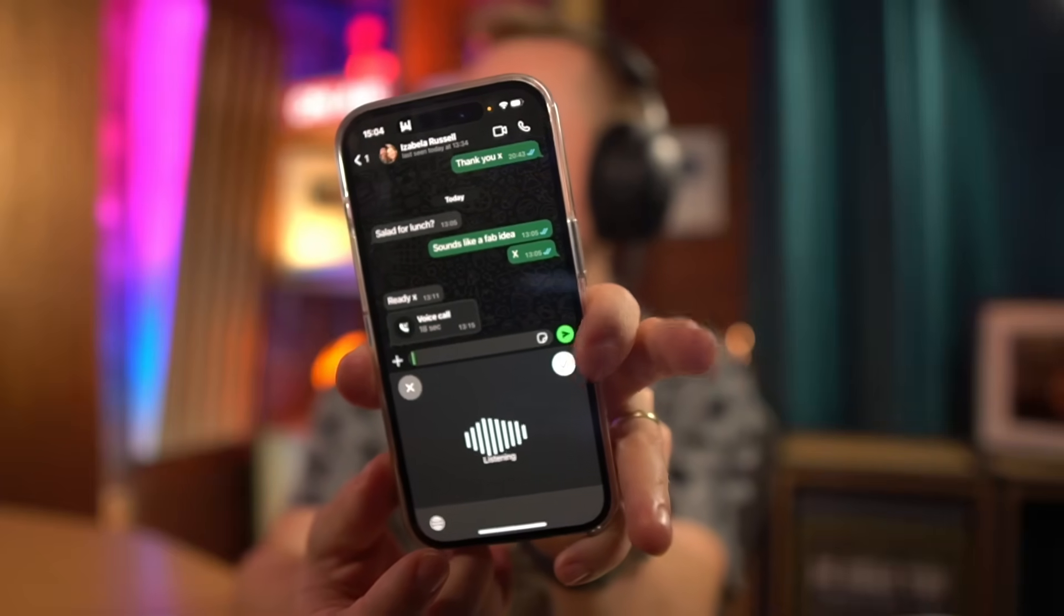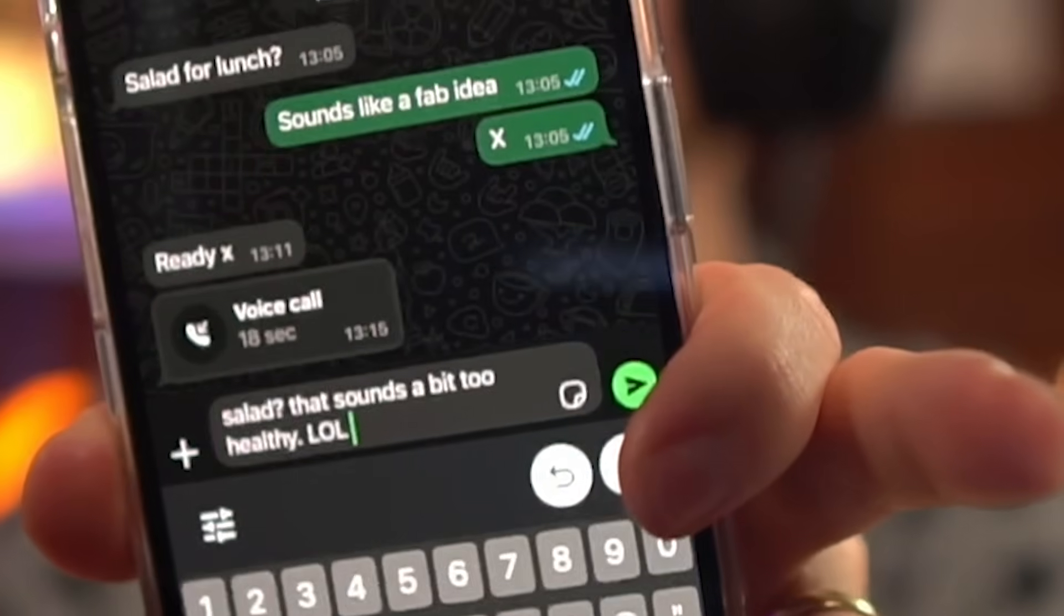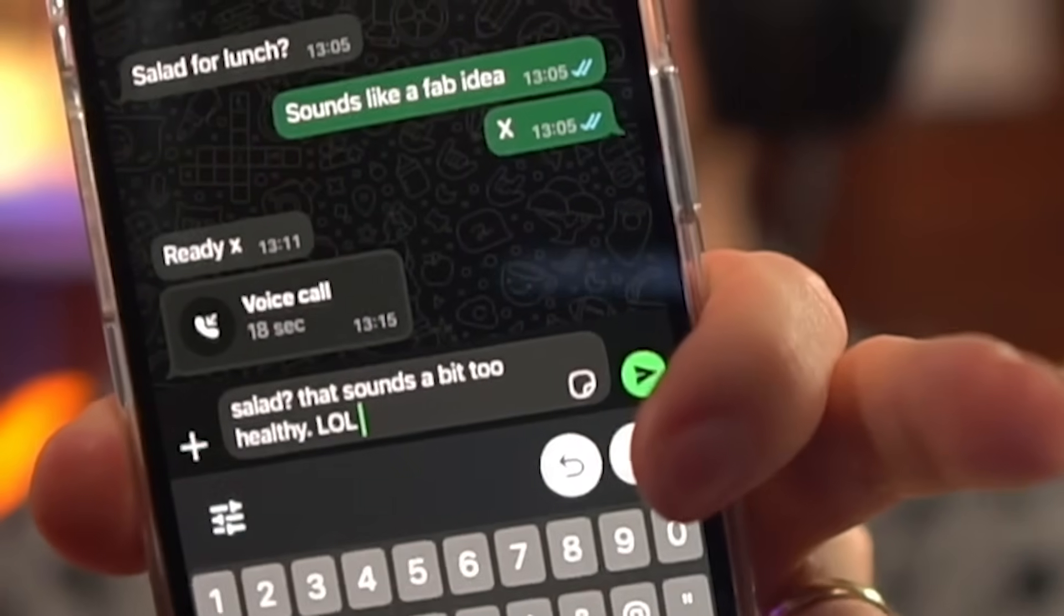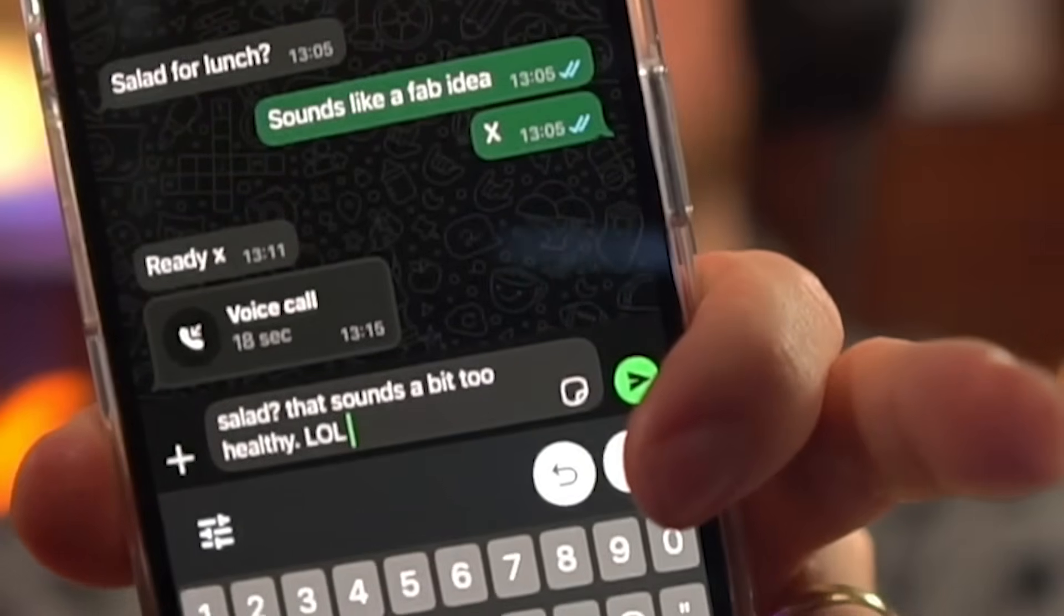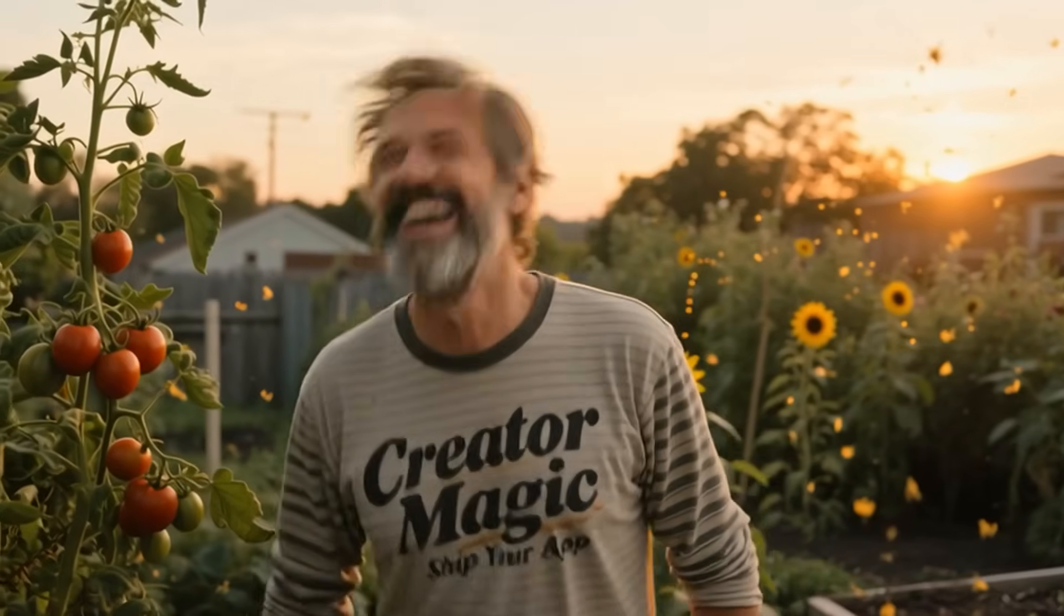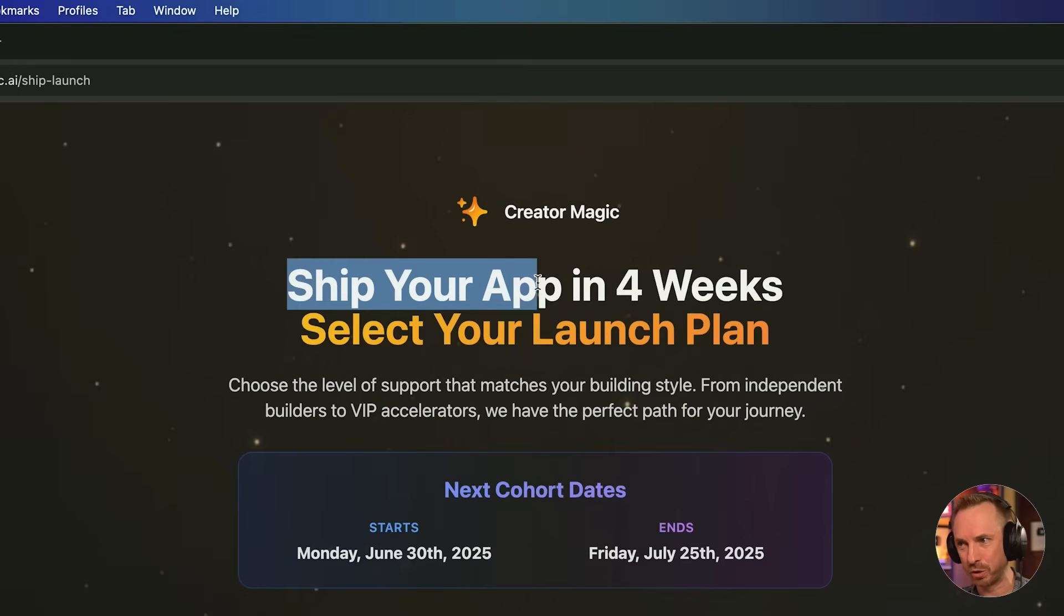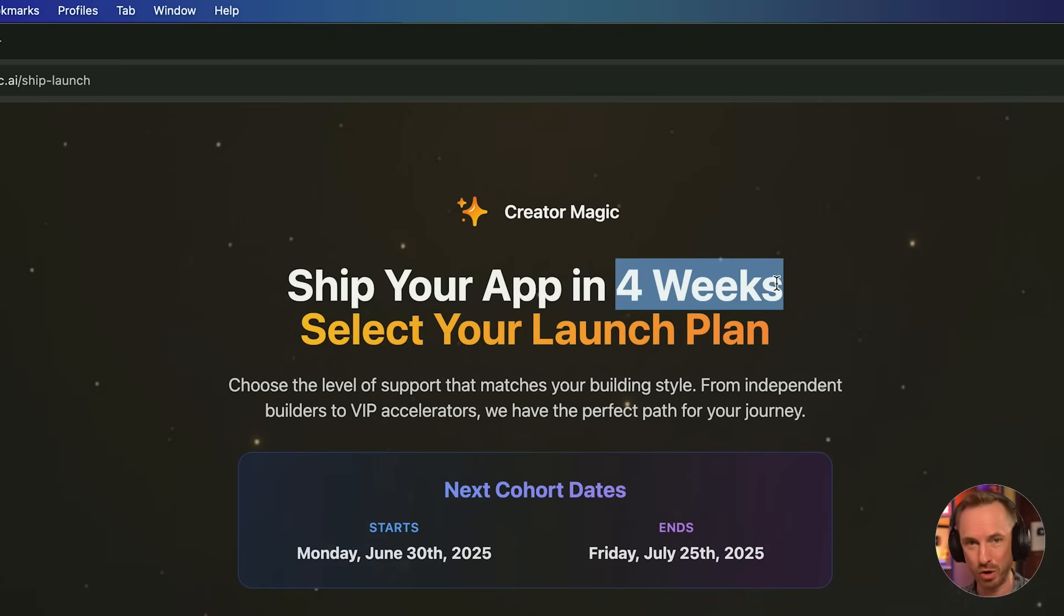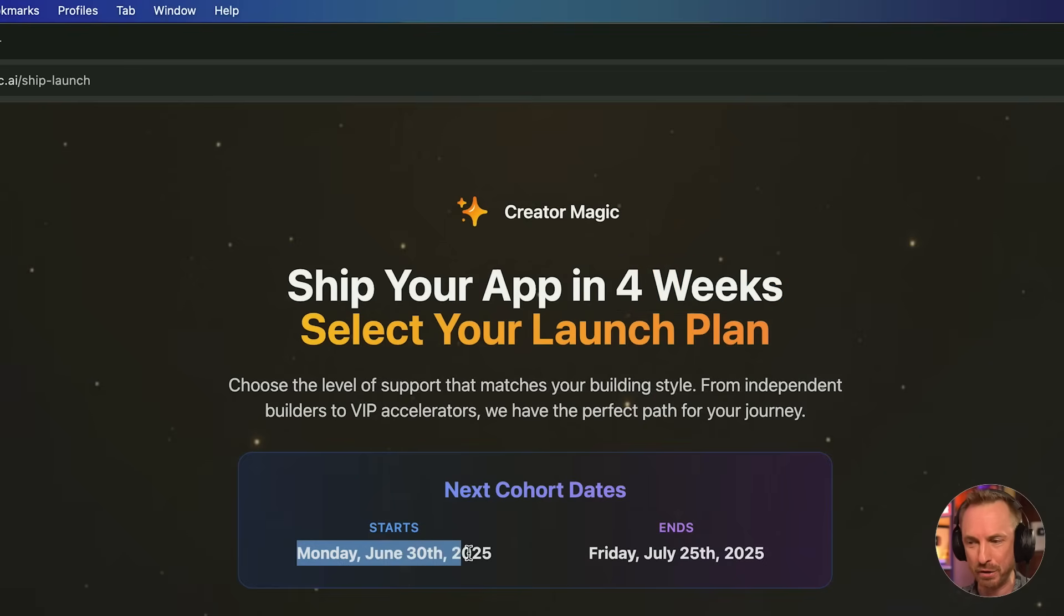Salad. That sounds a bit too healthy. LOL. Boom. There we go. So, even in informal messaging style, too. What do you think of the new stylish merch, Create a Magic, Ship Your App? It's the name of my new course where we cover a tool just like Whisperflow and other vibe coding tools, and we ship your app in four weeks. I'm your technical mind. I hold your hand. And the next cohort starts this coming Monday, the 30th of June, 2025. So, if you have an app idea in your mind that you'd like to get shipped by the end of the month, use the link down below, and I look forward to seeing you in the first ever cohort.